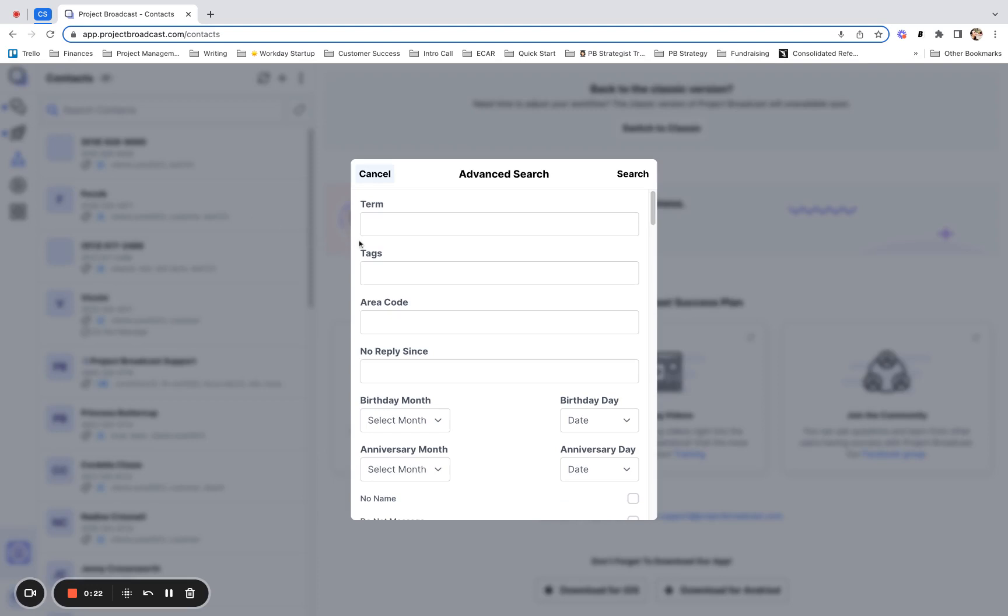But we have this little magnifying glass here that allows you to advanced search contacts. So if you want to search by more advanced fields, you can here. You can see that you have a variety of fields, but I also want to show you how you can search for more than one criteria. So let me give you a quick tour of advanced search for contacts.